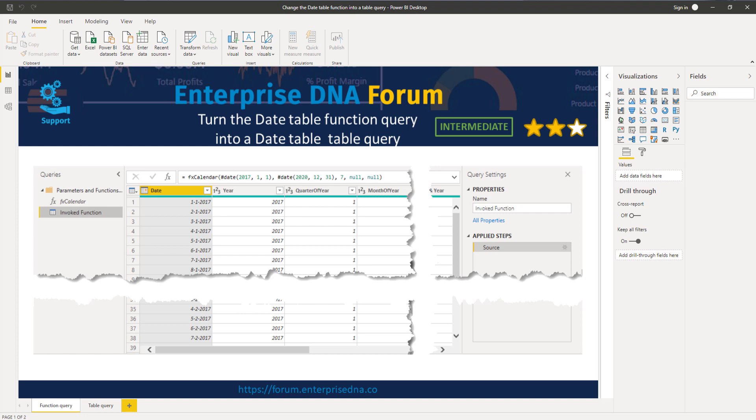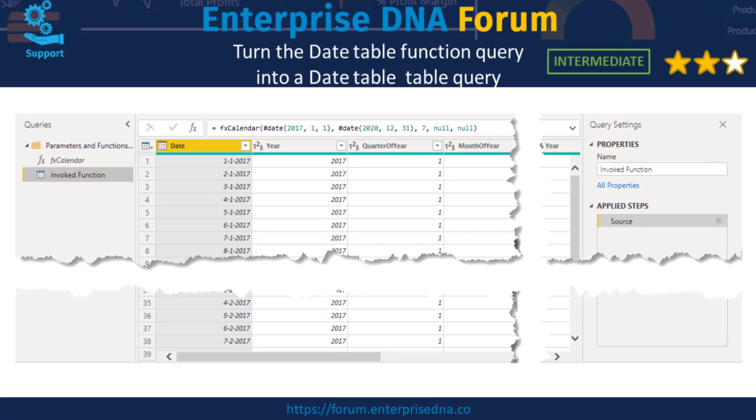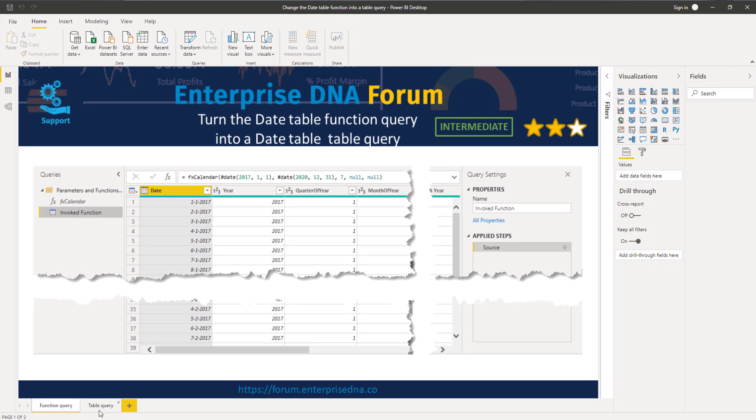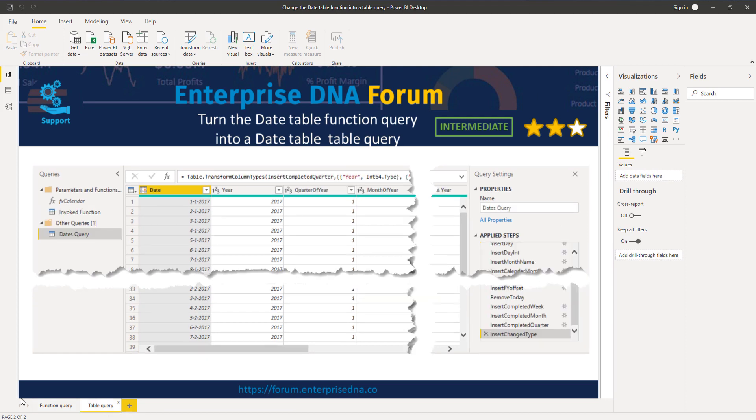Looking at the applied steps pane on the right, you'll notice that there is only one step, the source step for that query. If you want to develop the M code for this date table, you'd have to continuously switch between the function and the table query to see the results of your changes. More importantly, when a change results in an error, the table query will return an error and you'll have to search manually in that function code to fix that error.